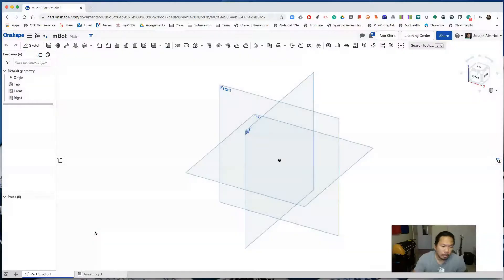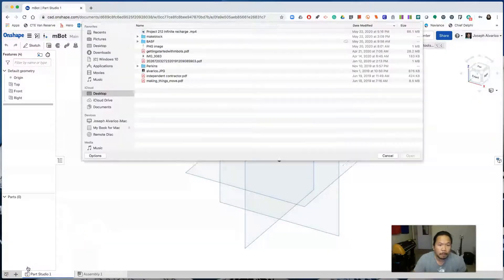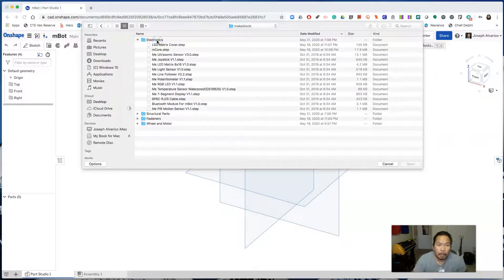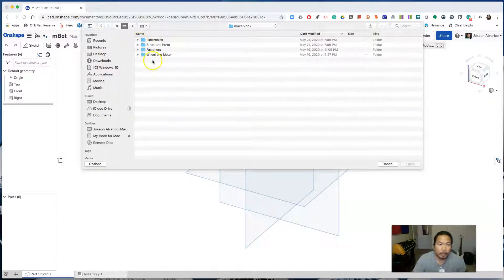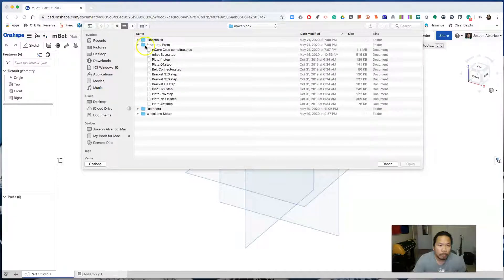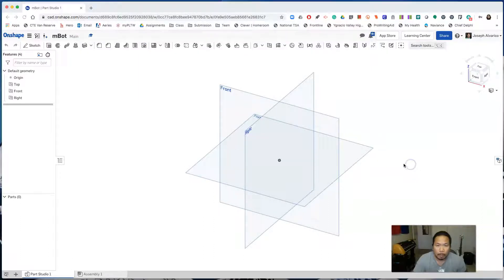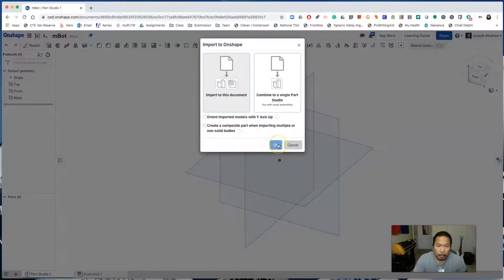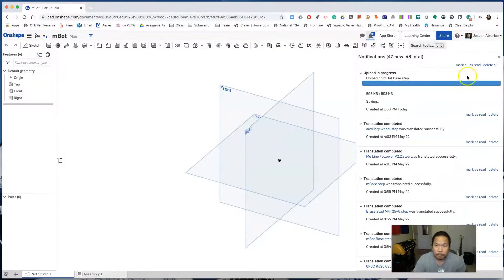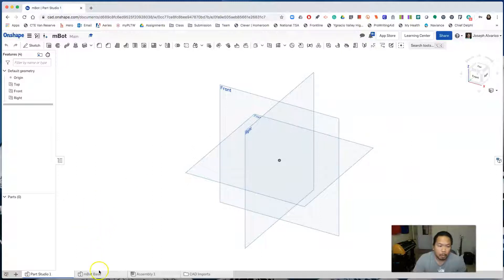Click insert new element, click import, go to your make block folder, go to your structural parts folder, click on embot base, open, click ok. You'll see that the embot base was imported here.